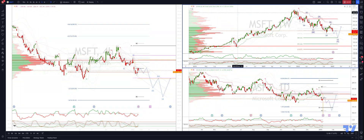Welcome, traders, to another Tickmill TradingView update with me, Patrick Munnerly. I want to update the Microsoft view here.